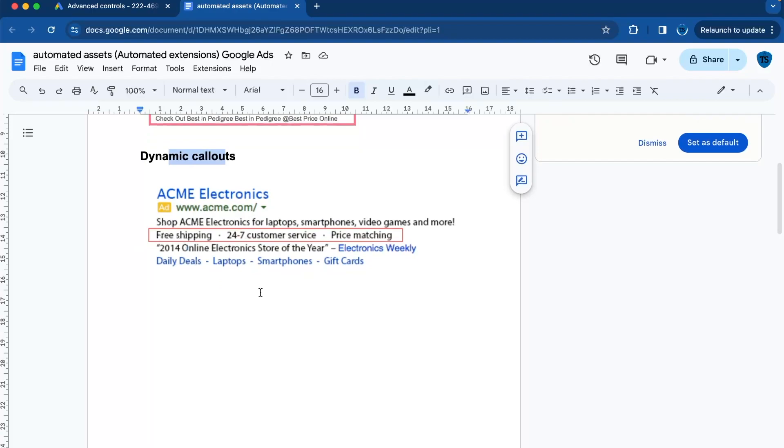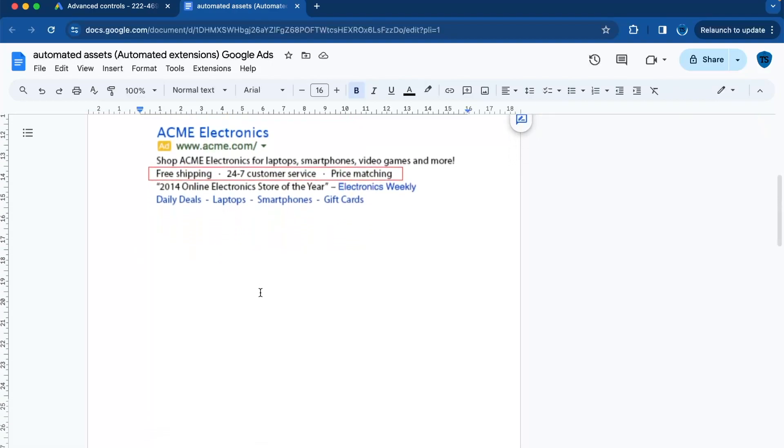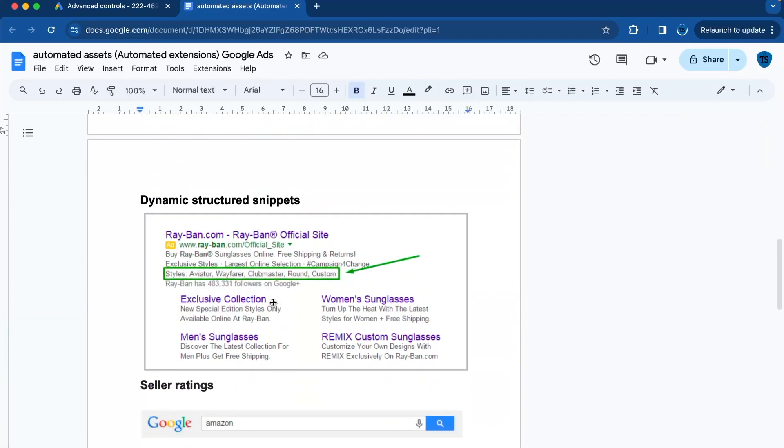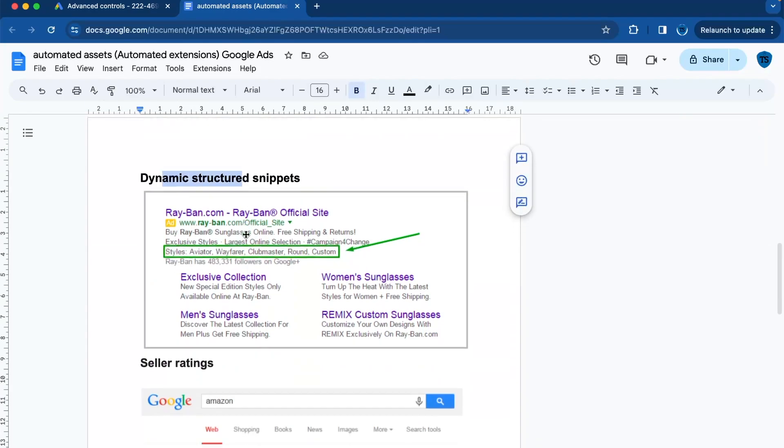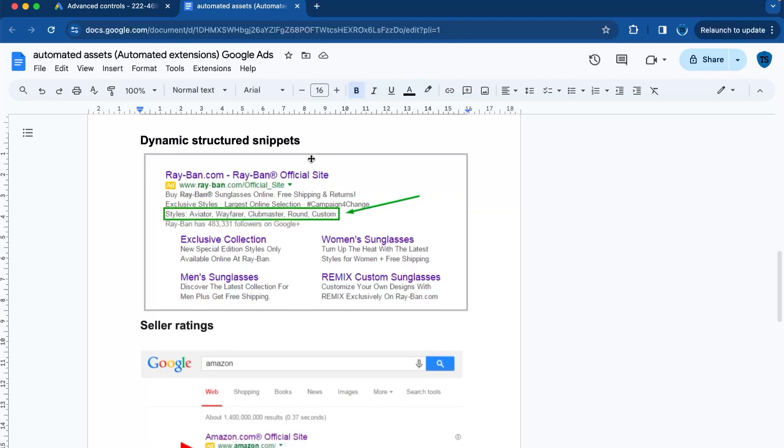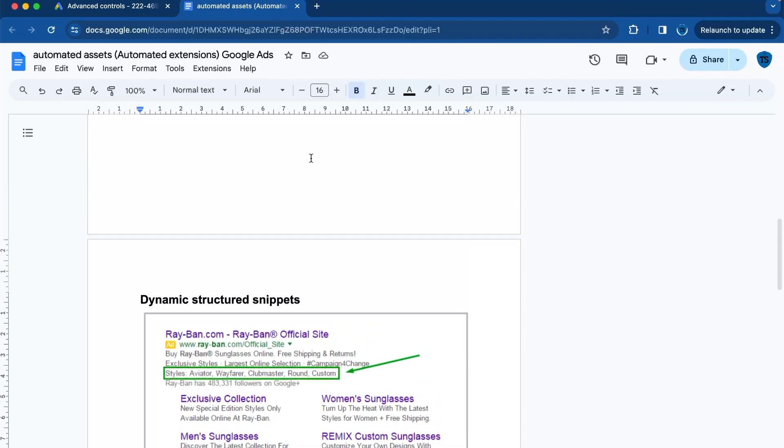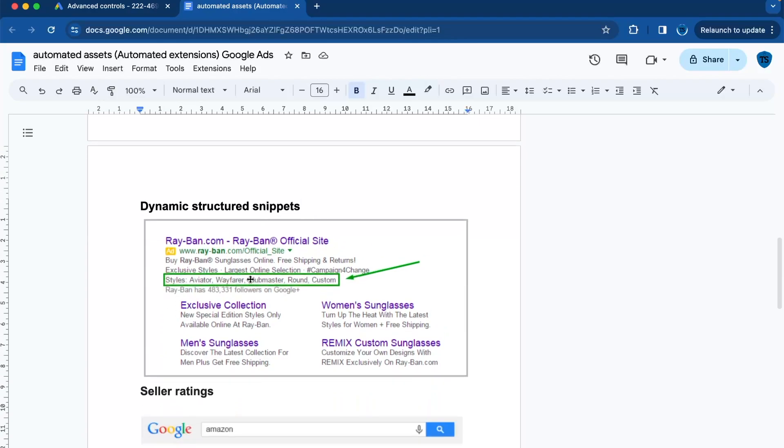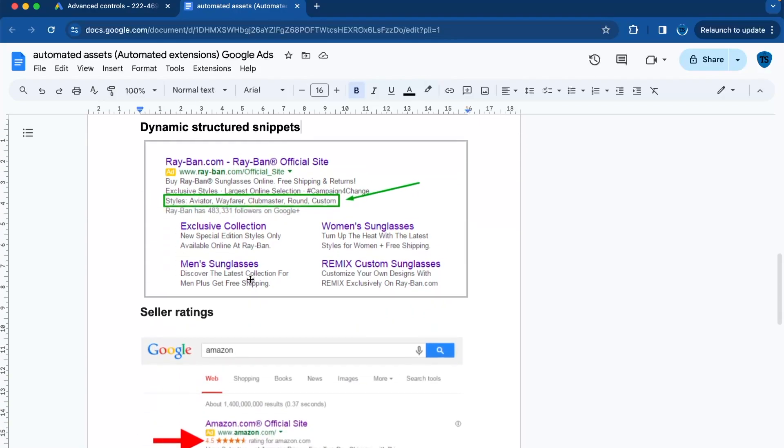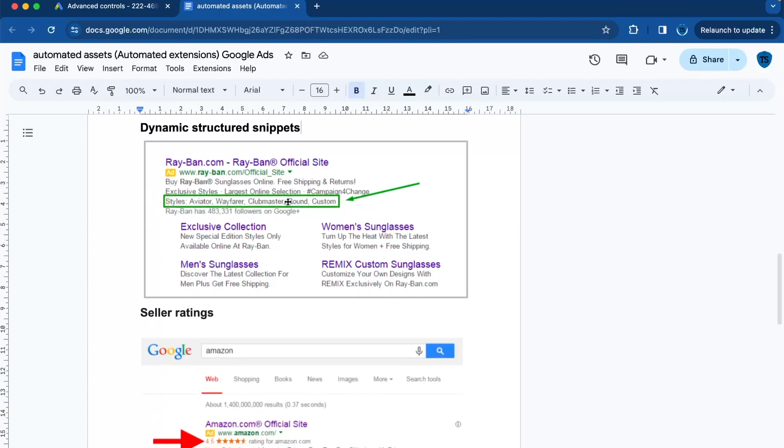So use them to showcase unique seller points of your business without the need of user action. Then going to the third one, it's called dynamic structured snippets. Dynamic structured snippets display specific aspects of your products and services. They're a bit like the callouts, but they're focused on a specific category like destinations or services.